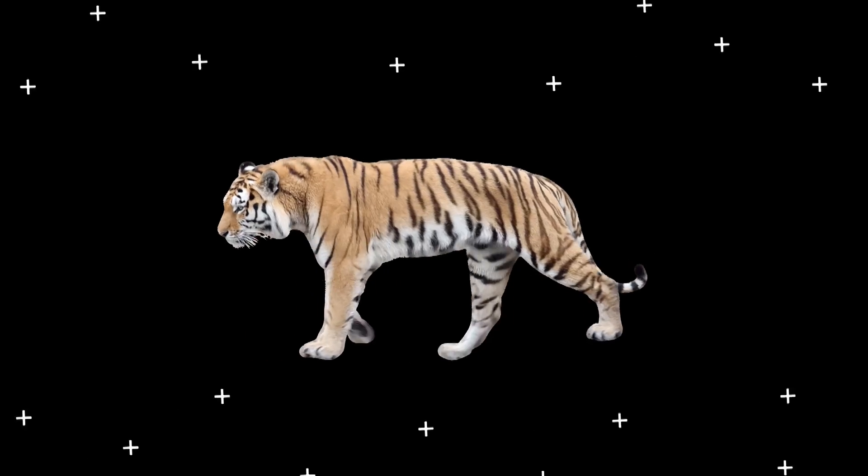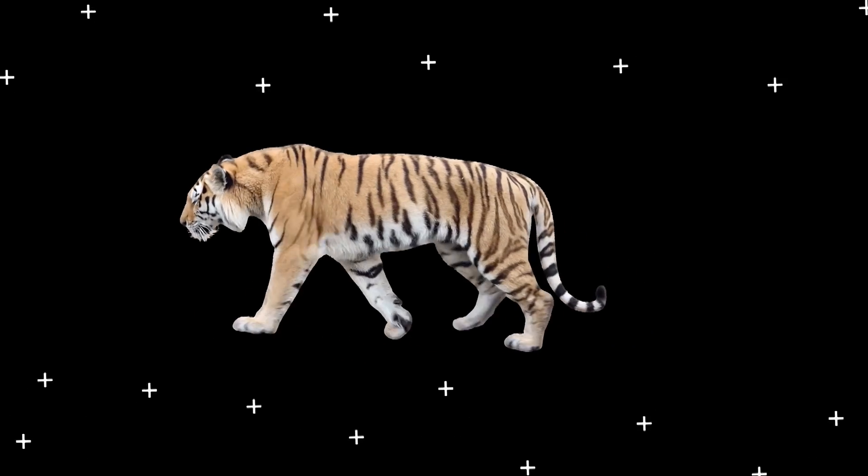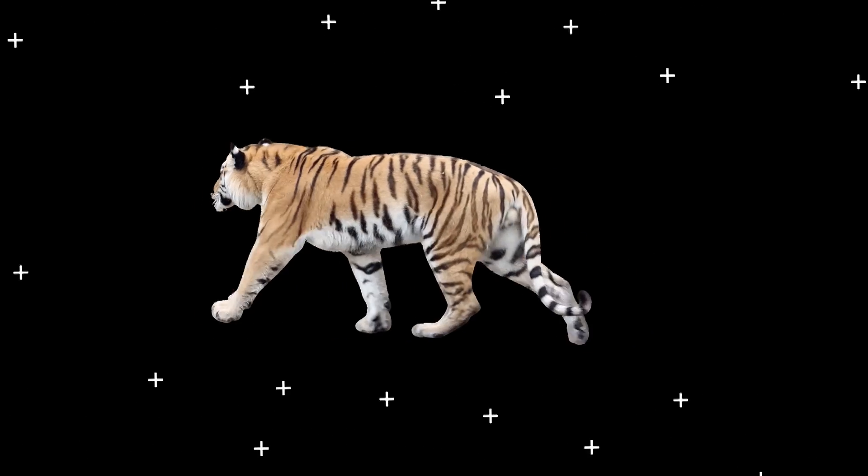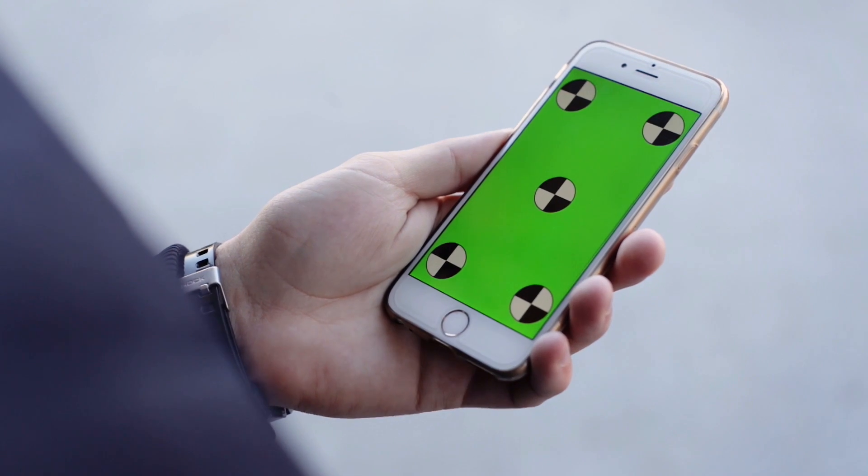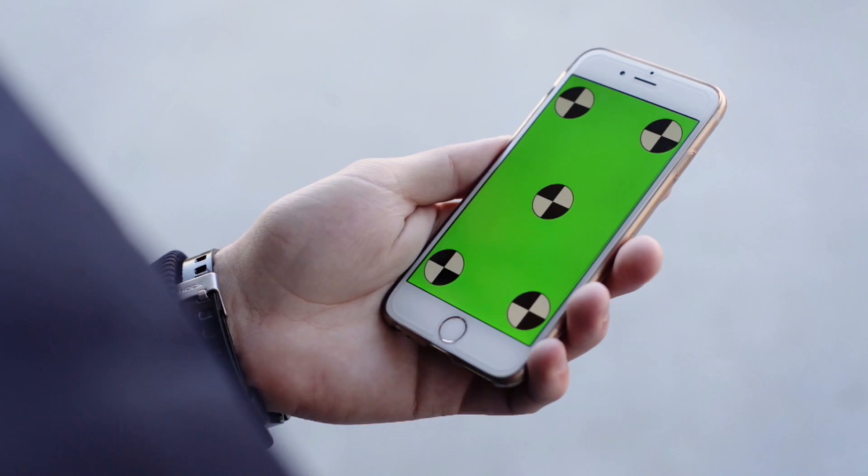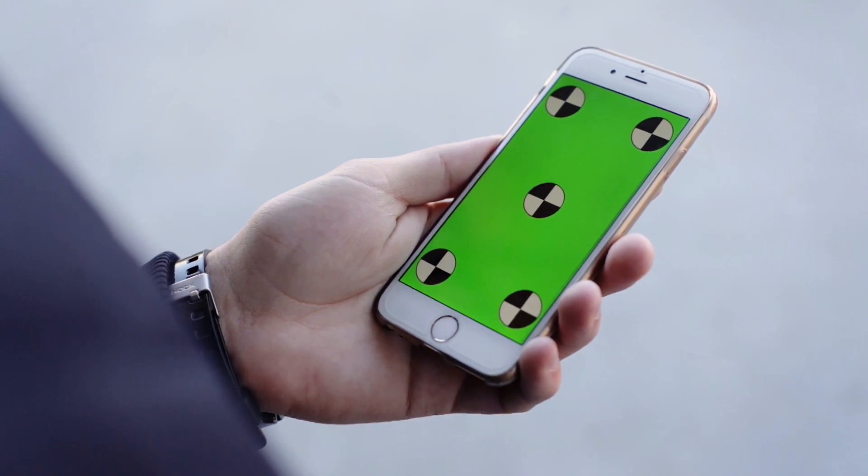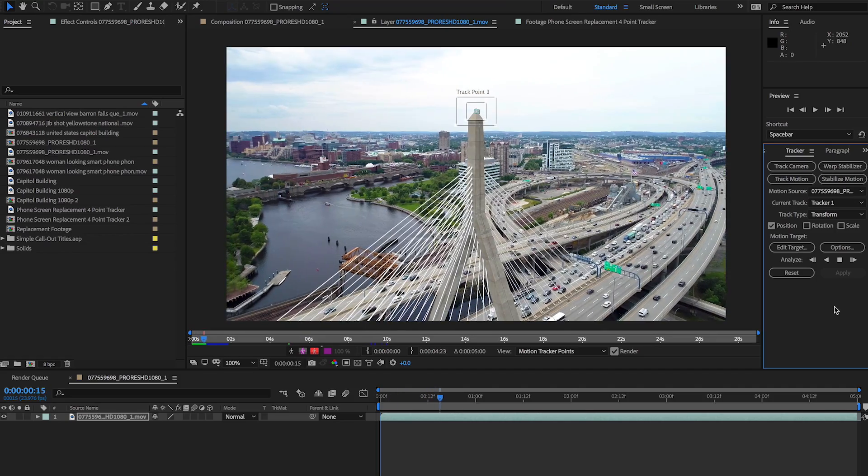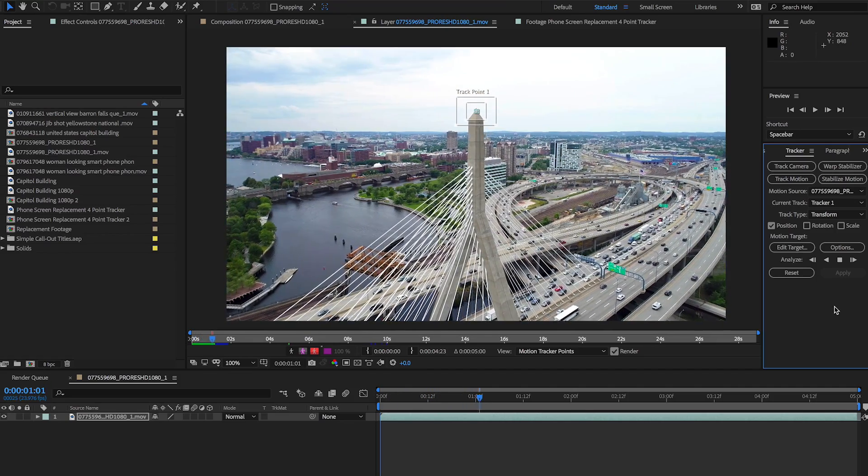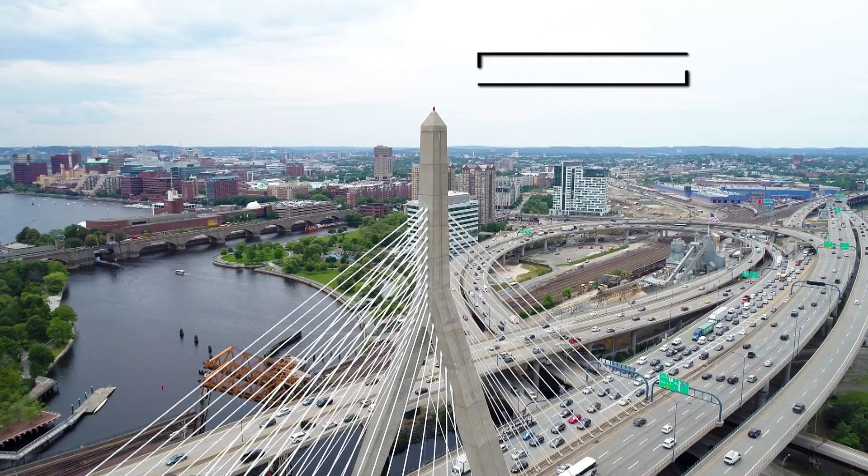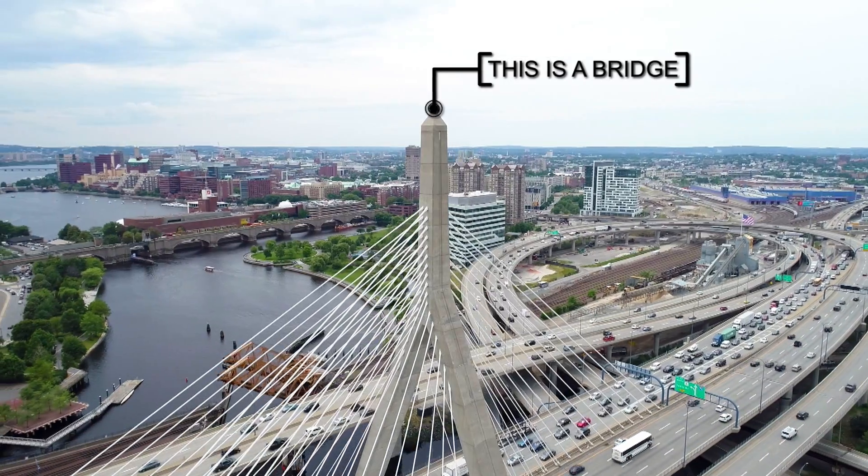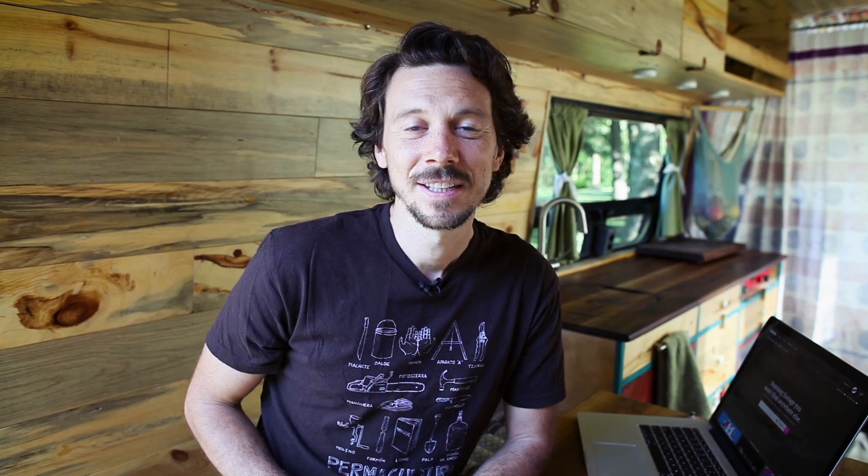When using the point tracker, always make sure that you choose features that have good contrast, a distinct and consistent shape and color, and as much visibility as possible throughout the entire shot. From there, you just need to have fun with your new motion tracking skill.